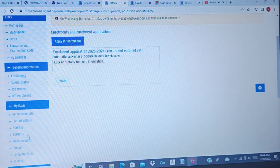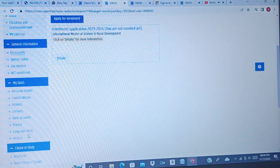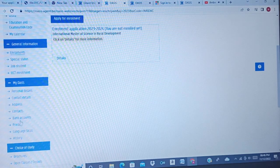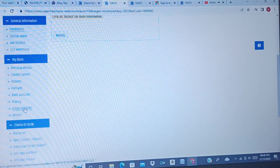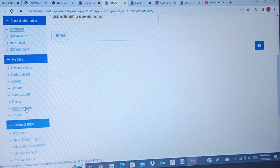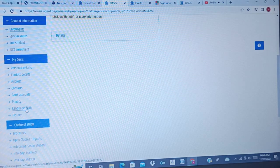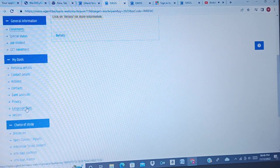Then contact details: your address, your phone number, and email address, and where you are located. The contact person is someone they can contact in case of any problem. Then language skills — if you have a TOEFL or IELTS certificate you can upload it. If you don't have one, don't worry if your first degree was taught in English.